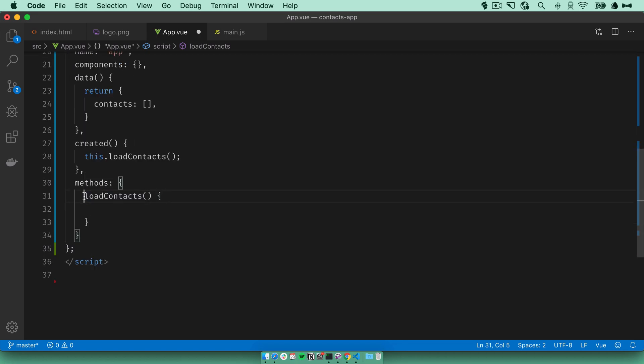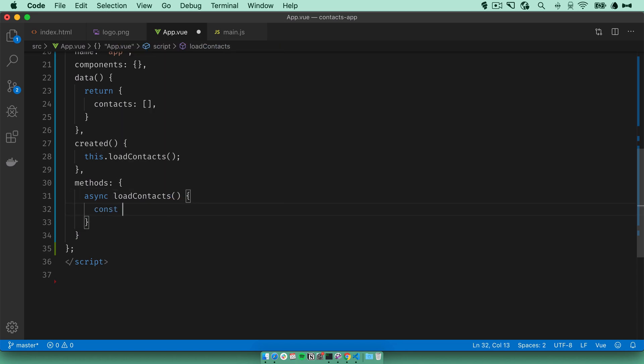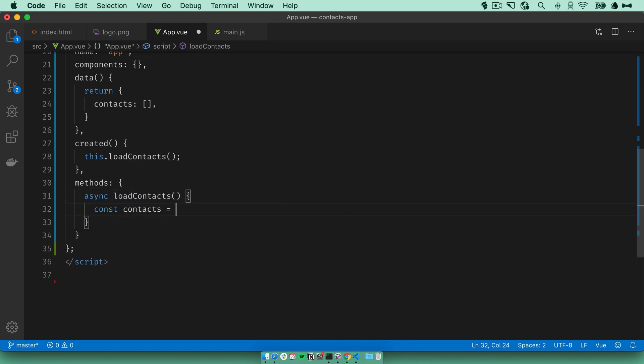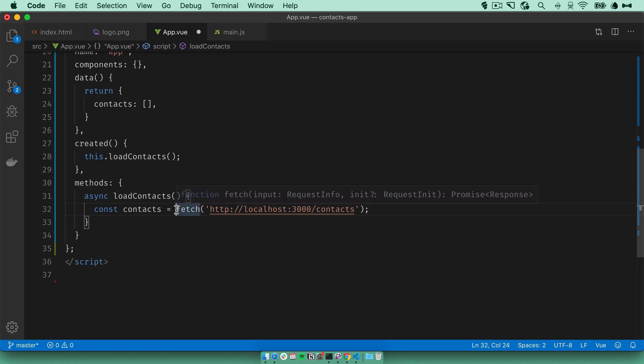We can safely use async functions because all this code will be transpiled. Let's call the API, define contacts as fetch the API that we created in the last video, and let's not forget the await.